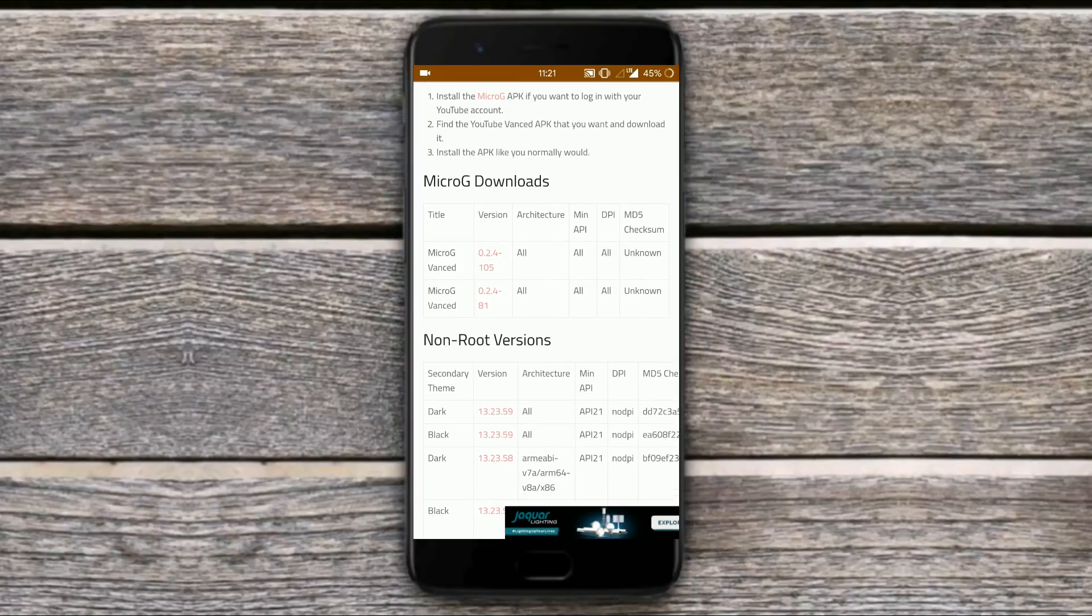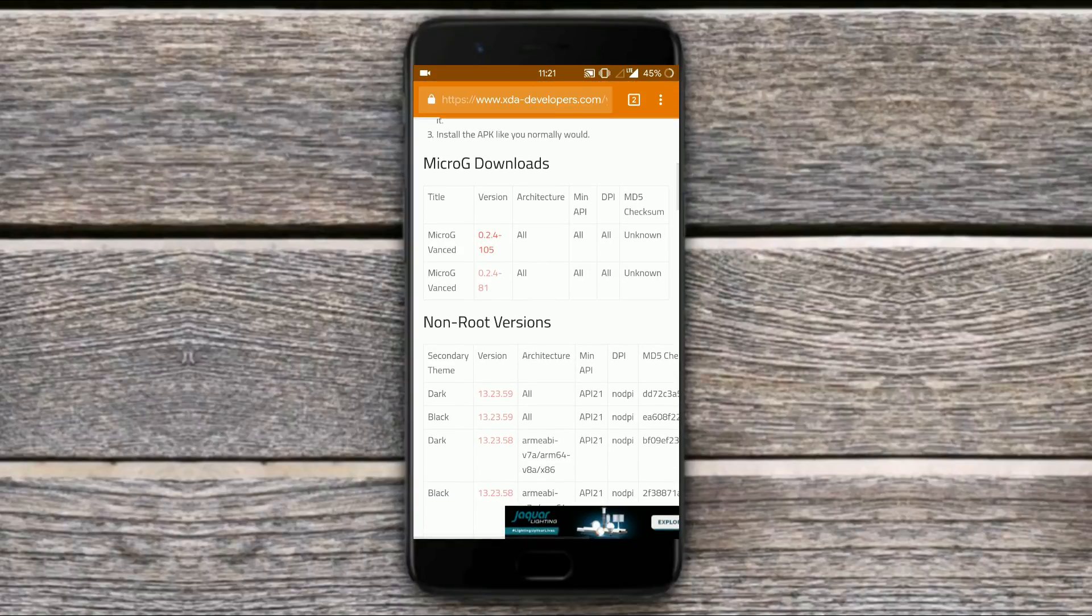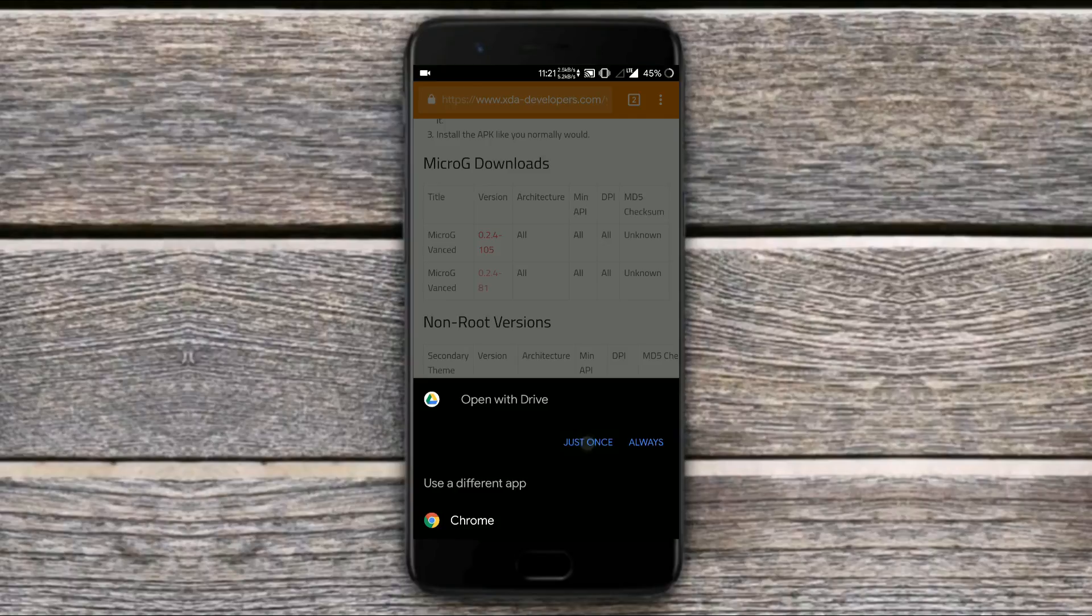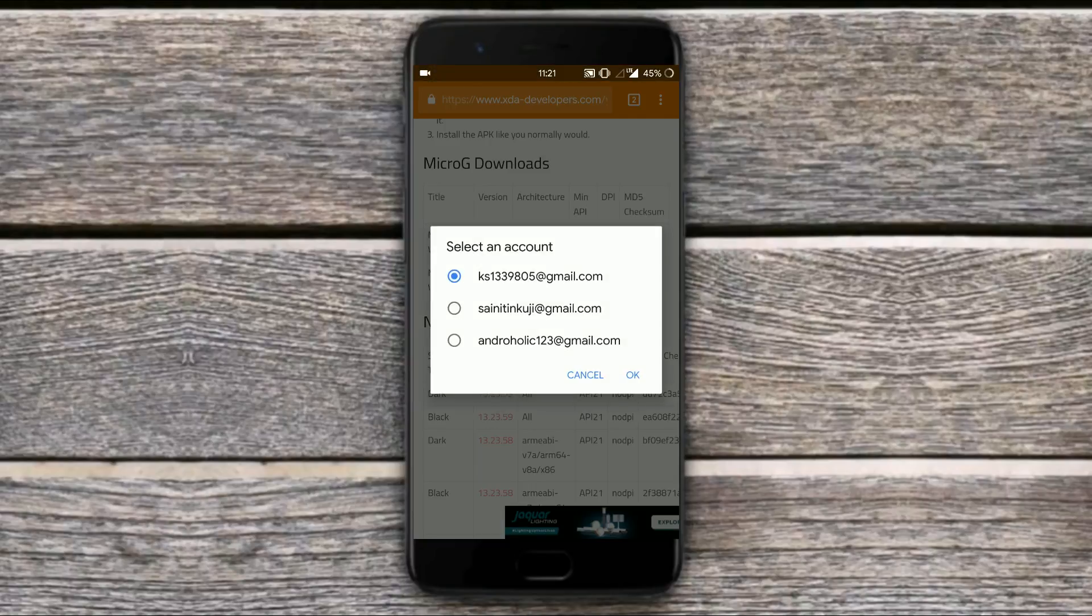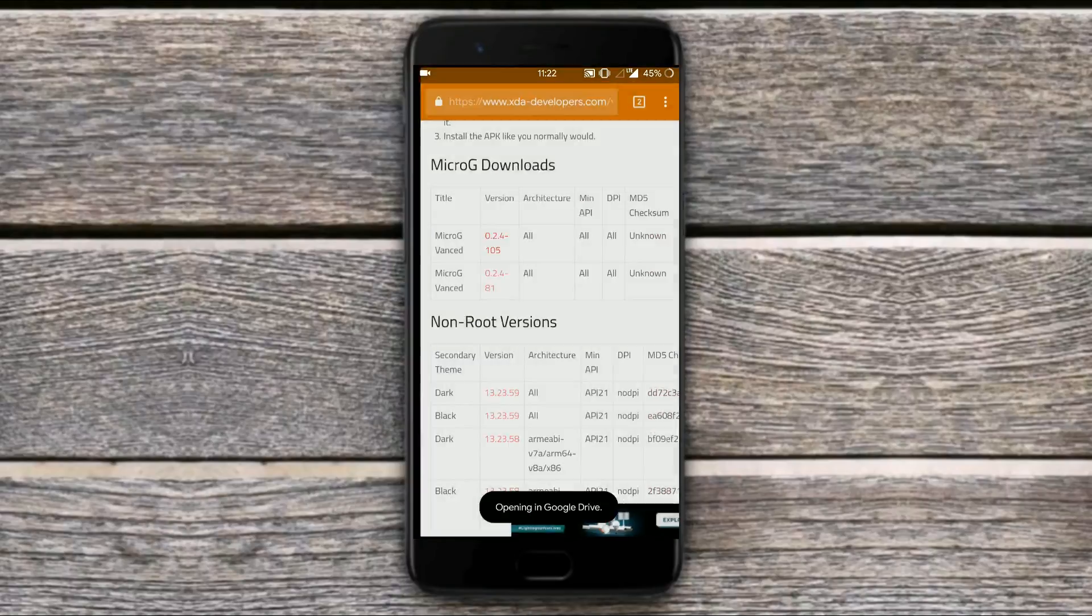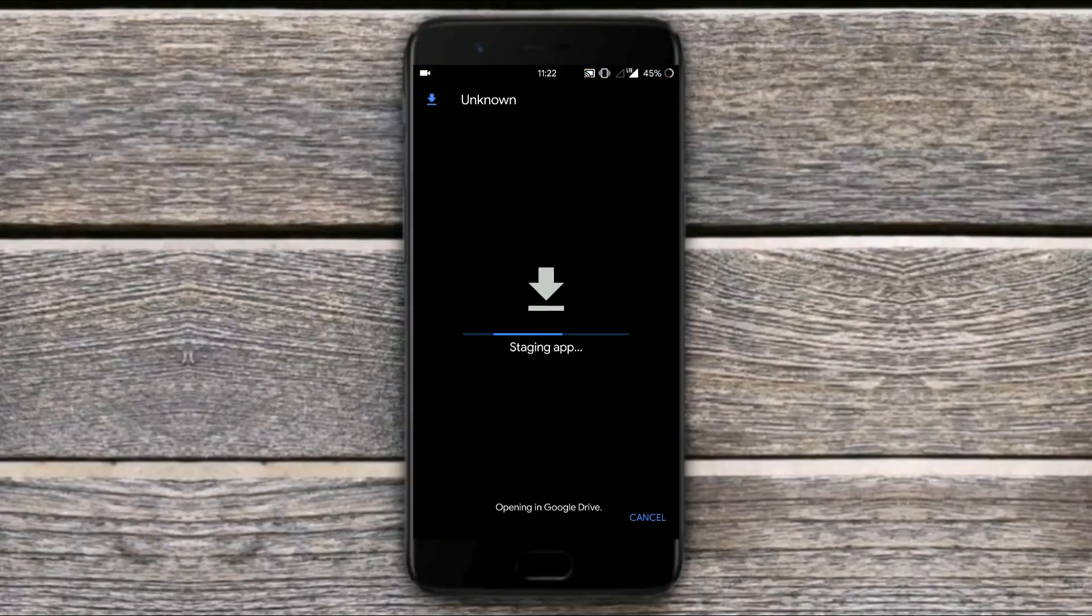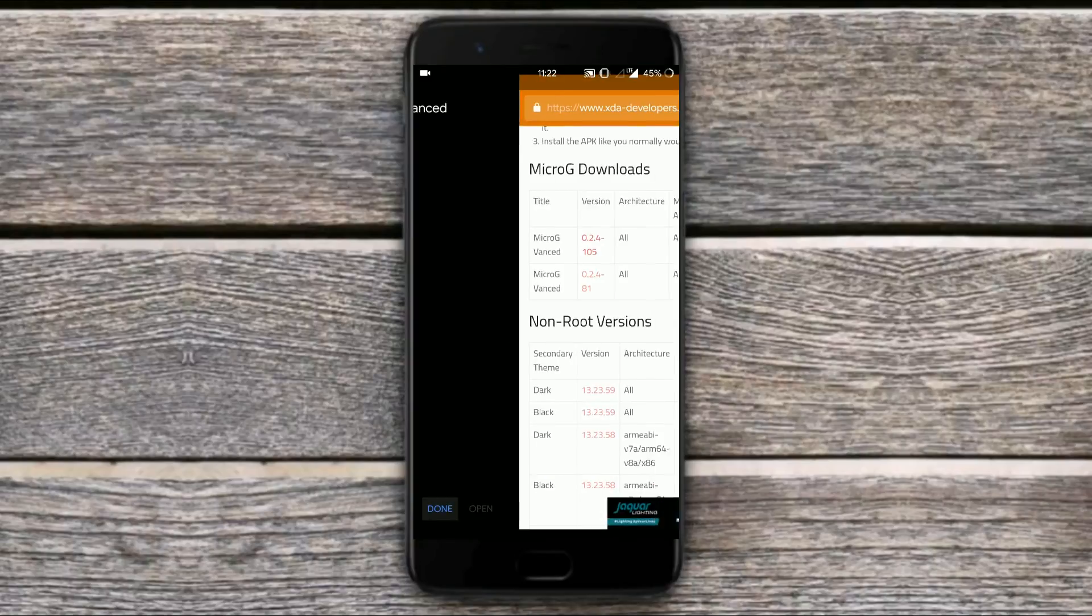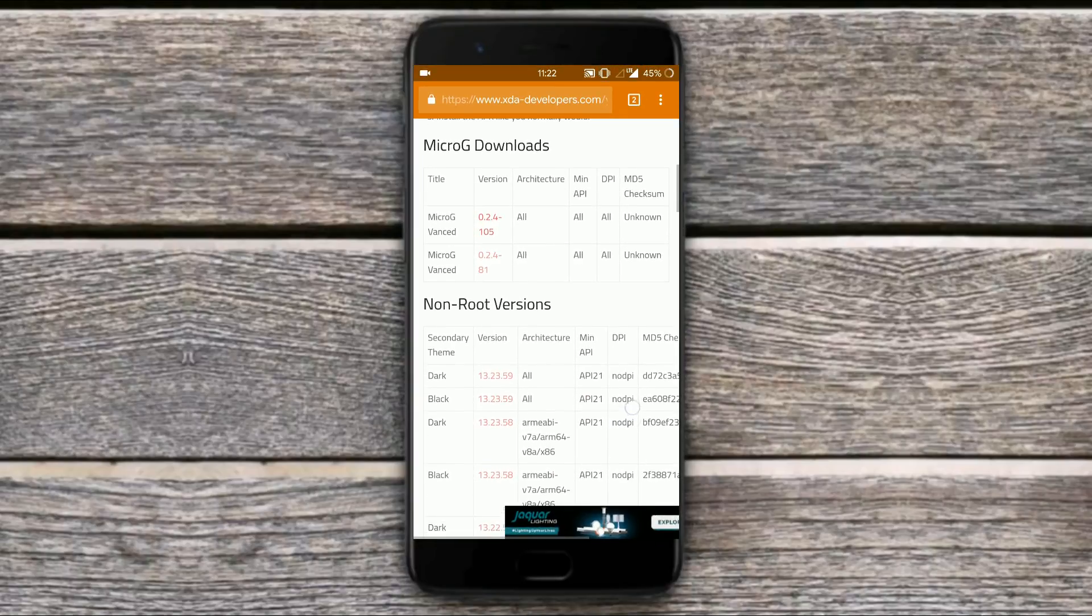You will need to download the micro G APK which will help you to log into your existing YouTube account. Without it you cannot log in your account in the YouTube APK that you may install.